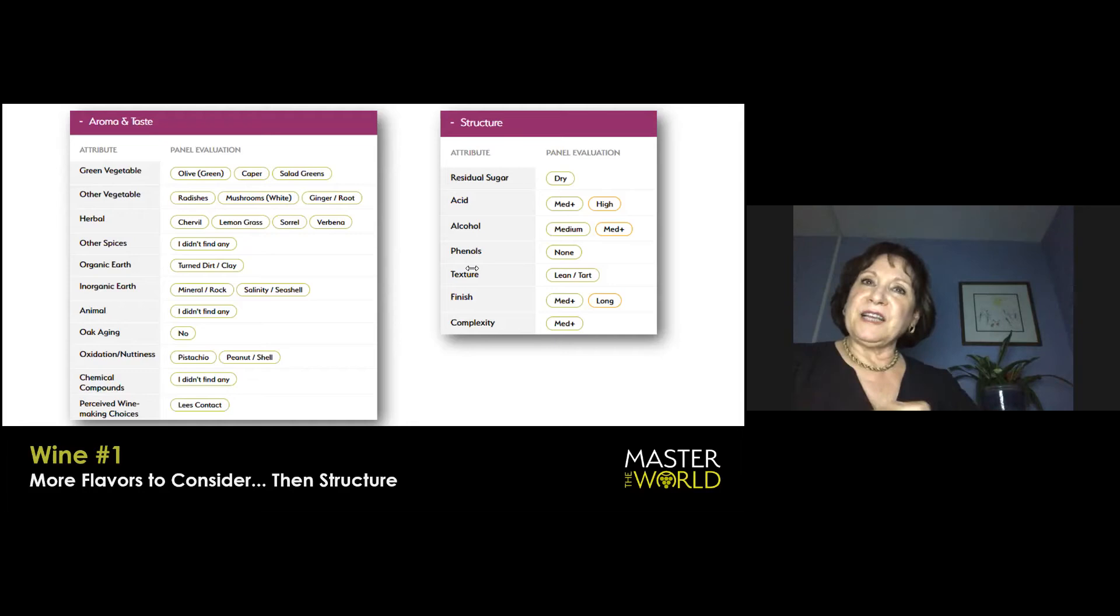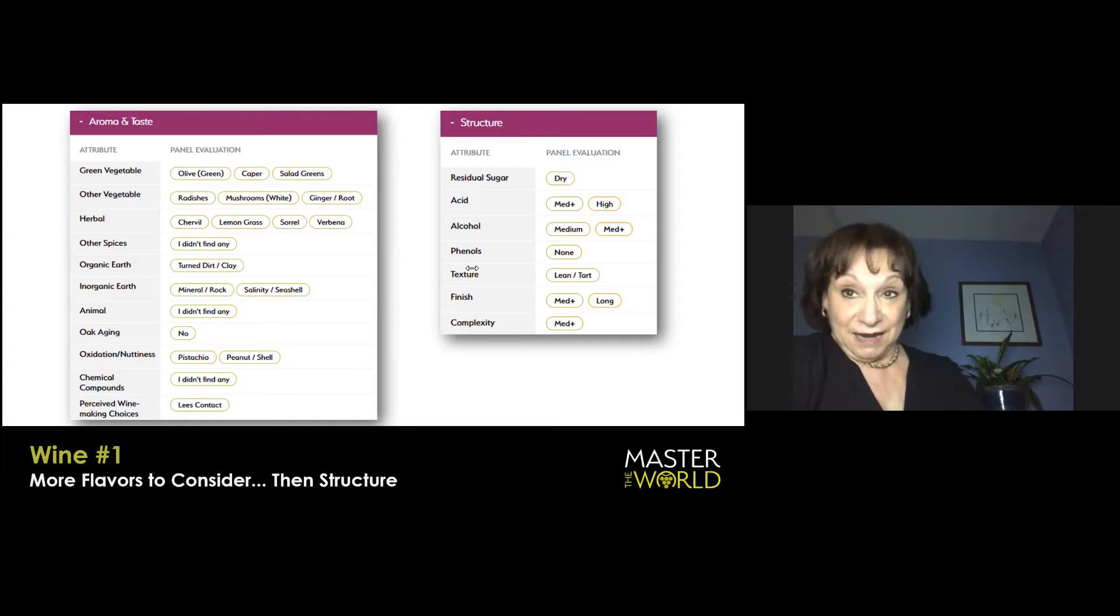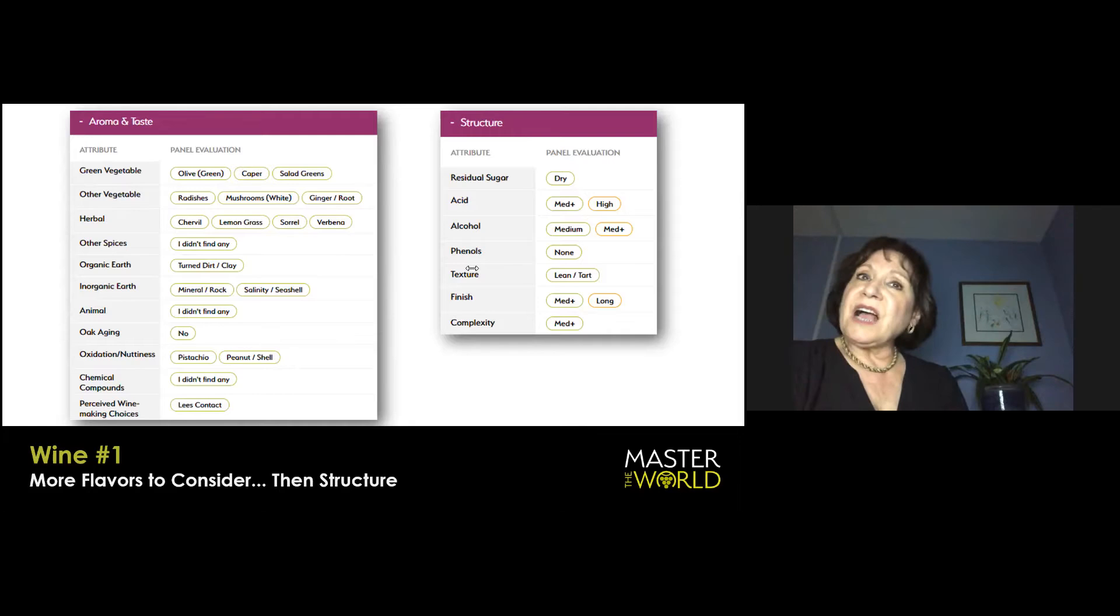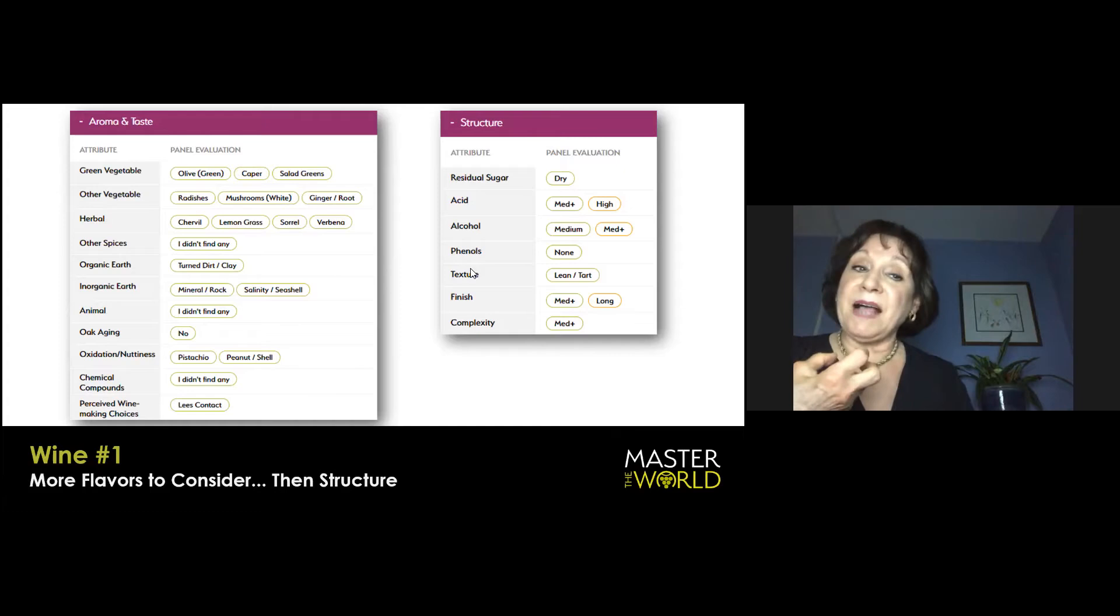Zippo oak aging, or they're really fooling the hell out of me. In terms of perceived winemaking choices, I would say probable lees contact because of the richness of the wine when I hold it on my palate. And that, by the way, is a personal trick.